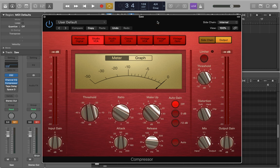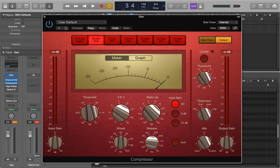Next I've put some compression on, three to one ratio, 50 millisecond attack, 25 millisecond release looking for about three to four dB reduction and I've also put some soft distortion on.